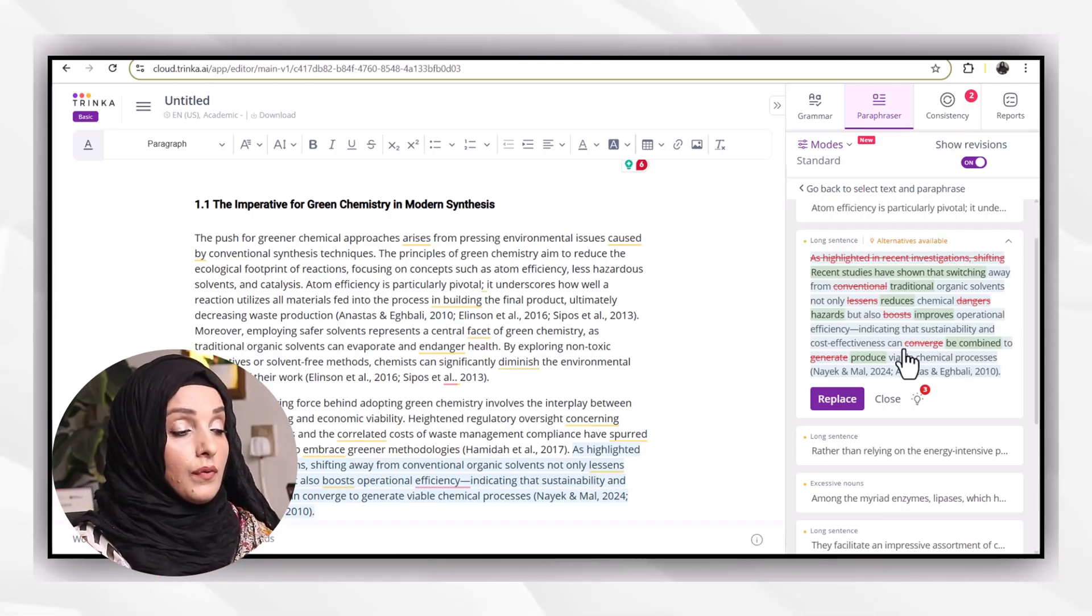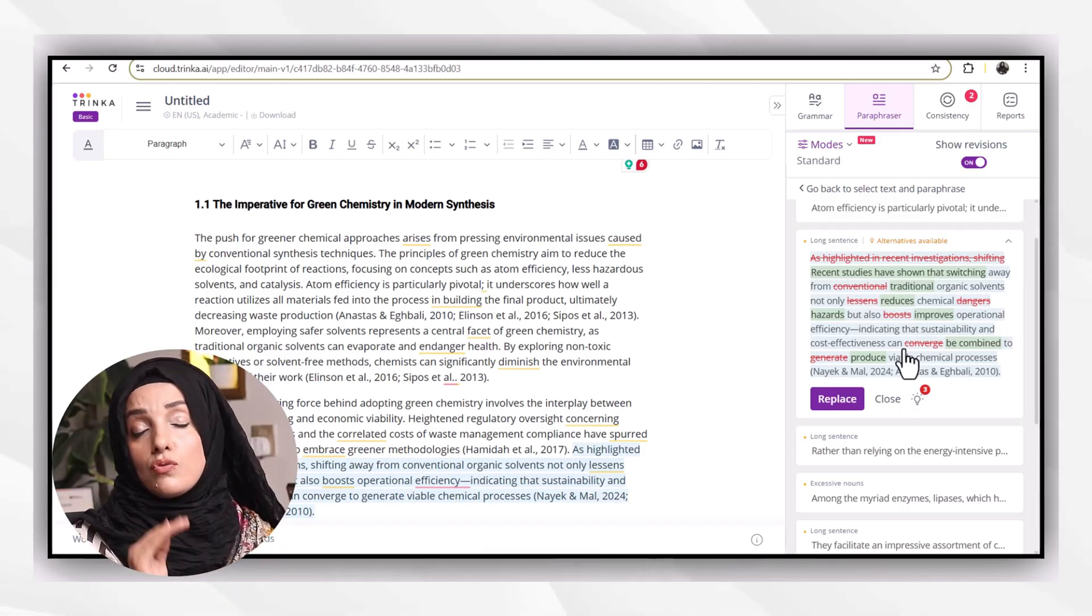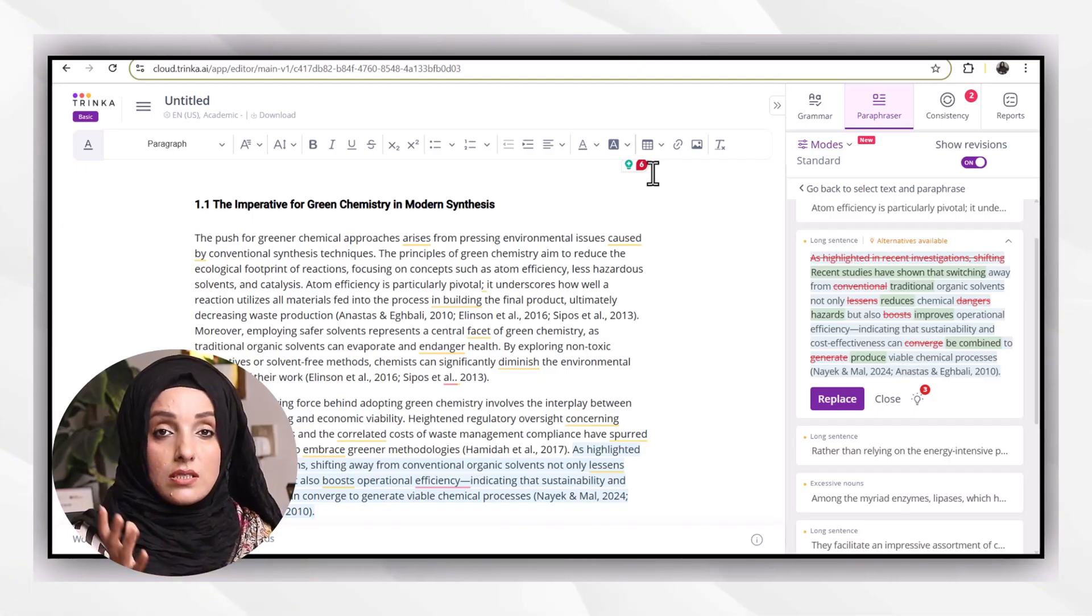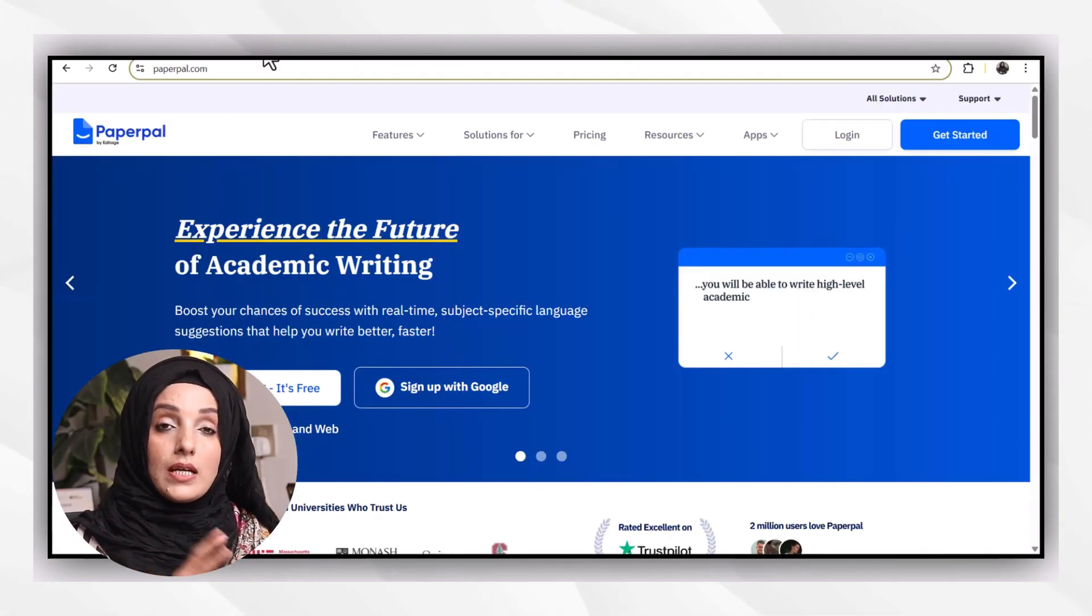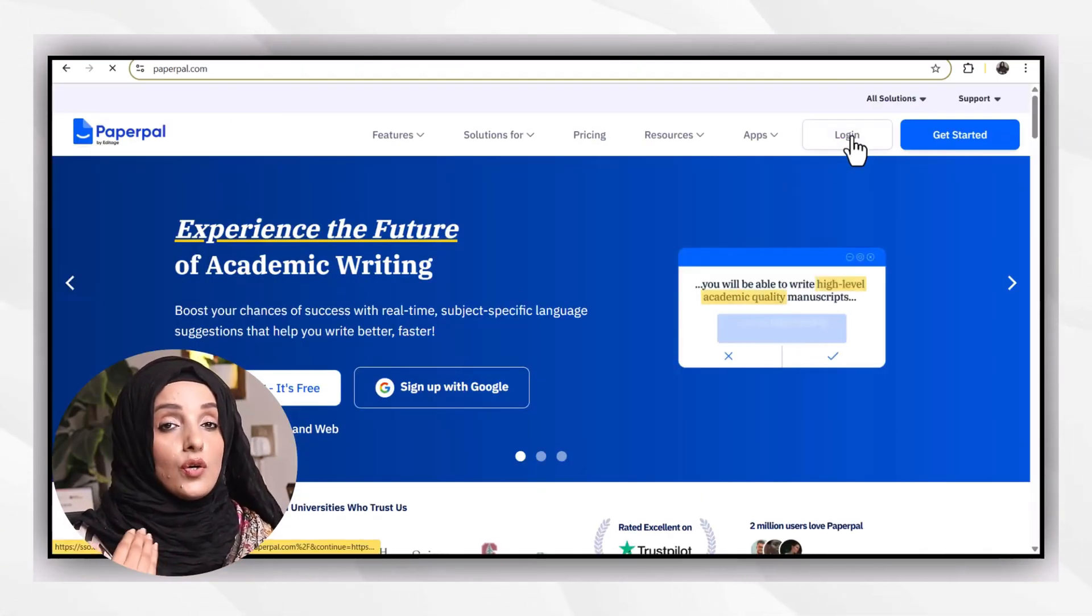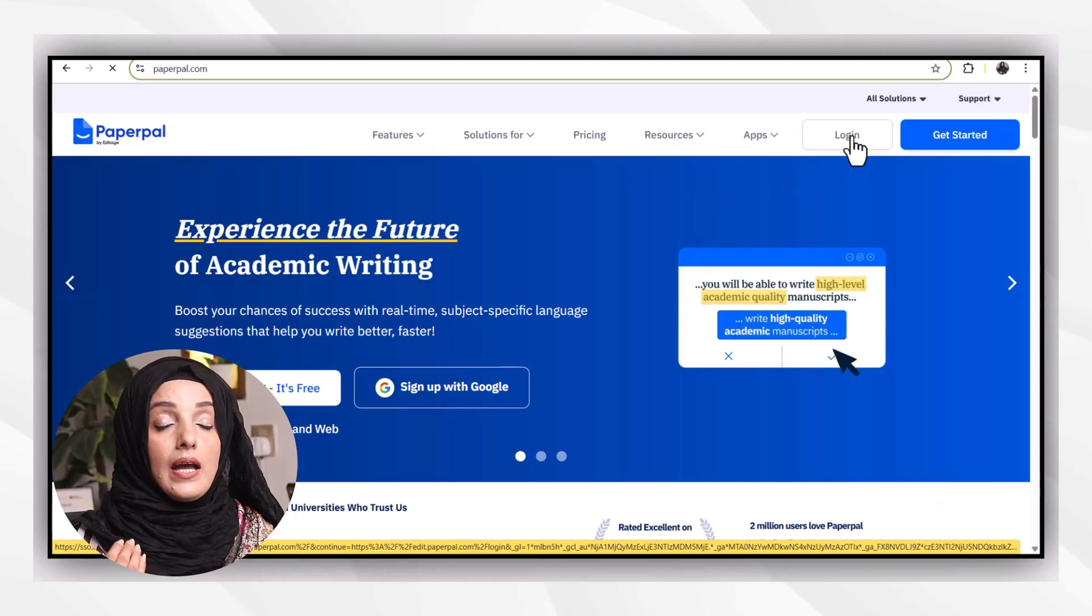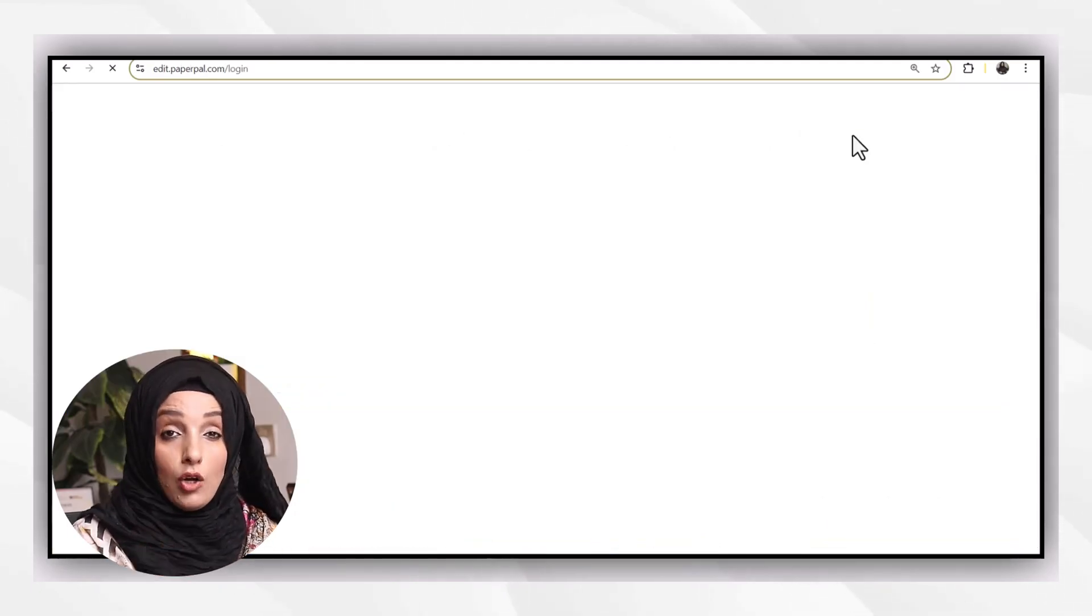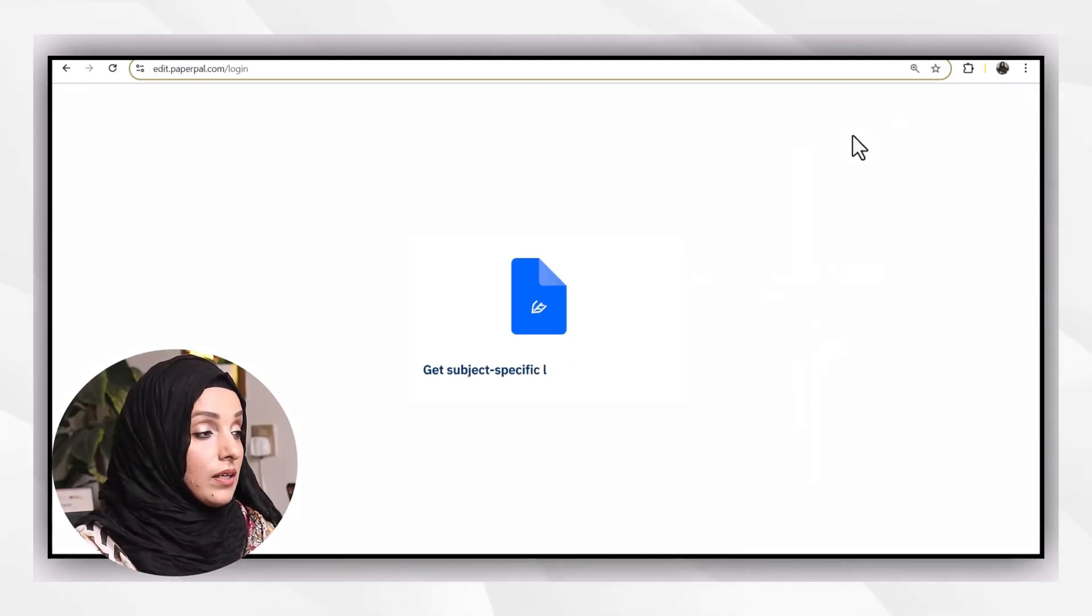I can rewrite and expand or trim my sentences by using this tool. But whenever these tools provide you long sentences, instead of copying that, it's better to write manually. In this way, you are not going to copy any kind of AI content in your document.